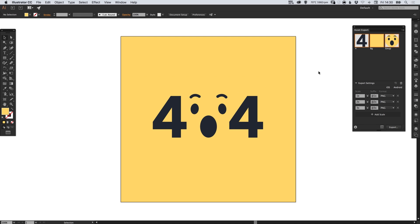And there we go, that's how we can quickly export assets in Adobe Illustrator. As always guys please feel free to leave any questions or comments below. Like this video if you enjoyed it. Take care and I'll see you next time.